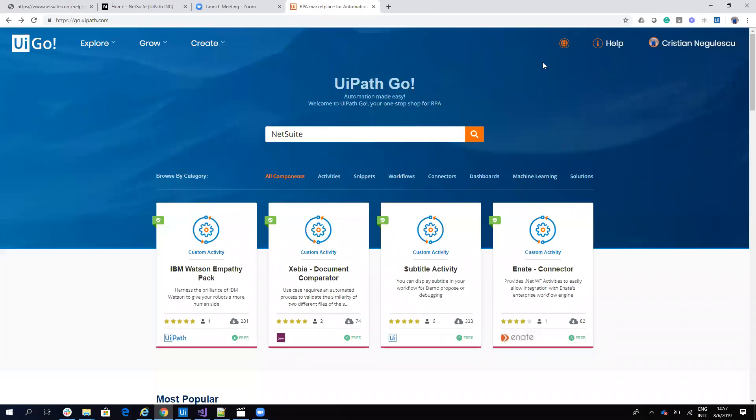Hello everyone, my name is Cristian Niculescu and today I will show you how to configure your NetSuite system to work with UiPath using the NetSuite connector from UiPath Go. When you search for NetSuite in UiPath Go, you will download the connector.